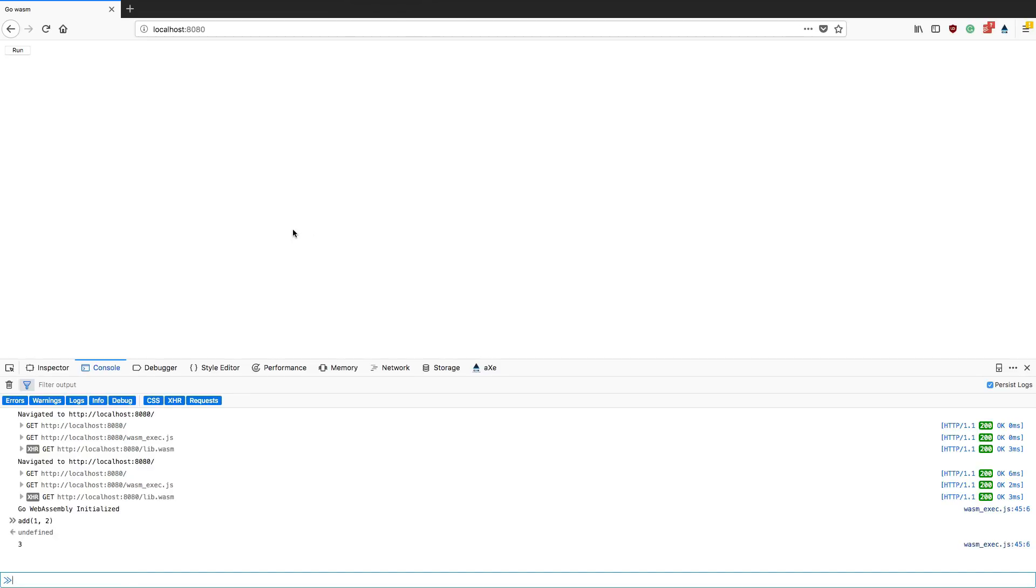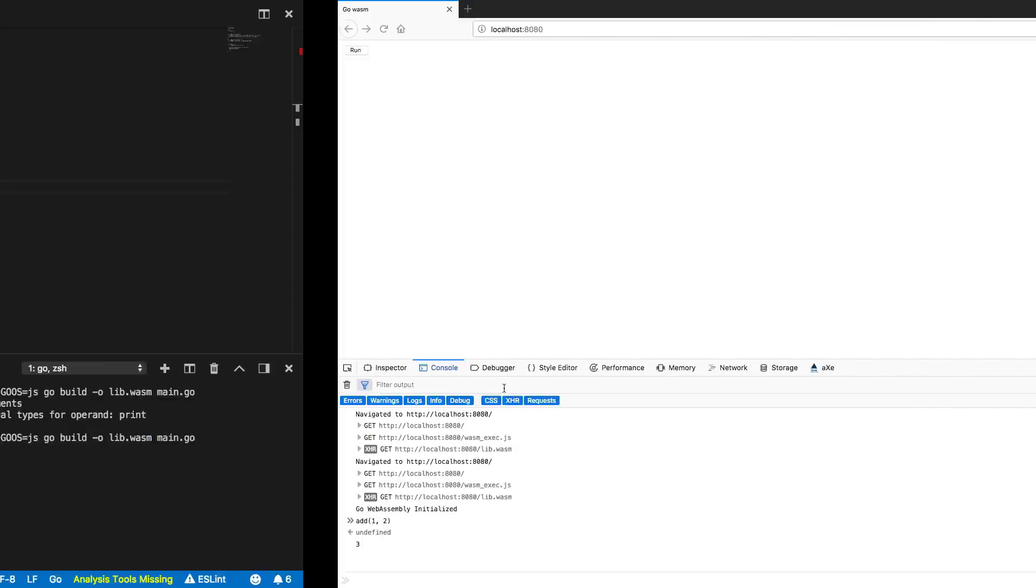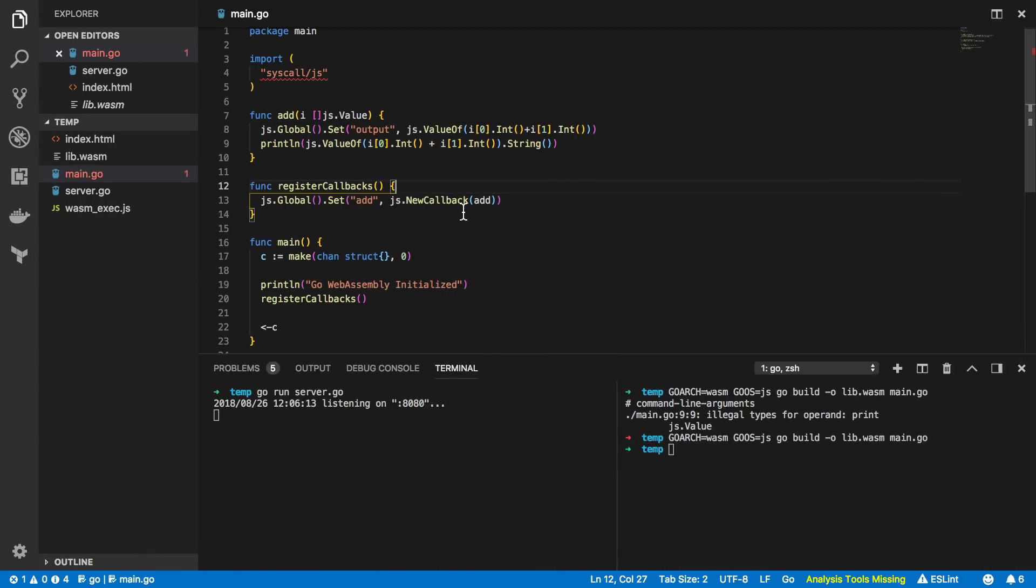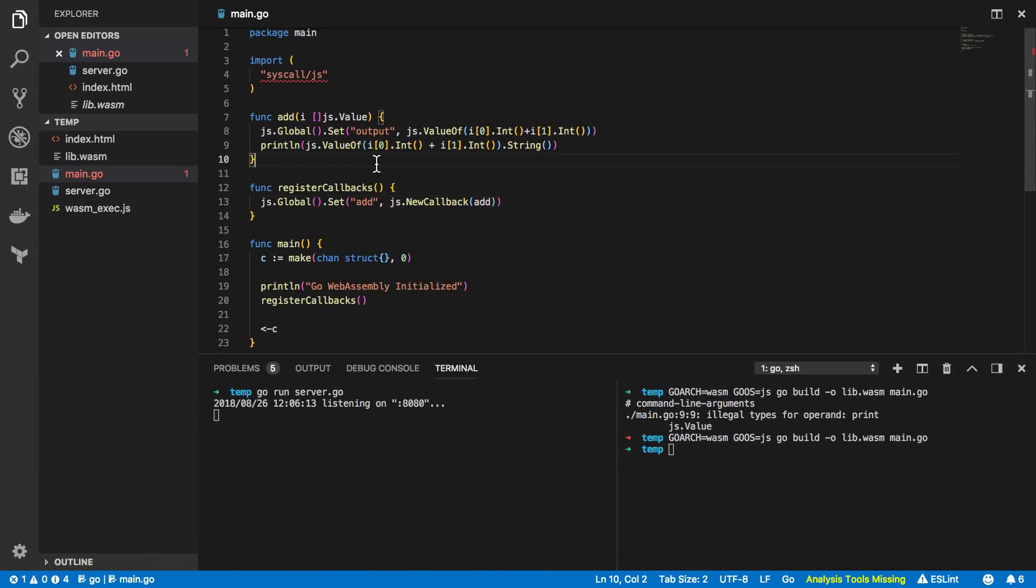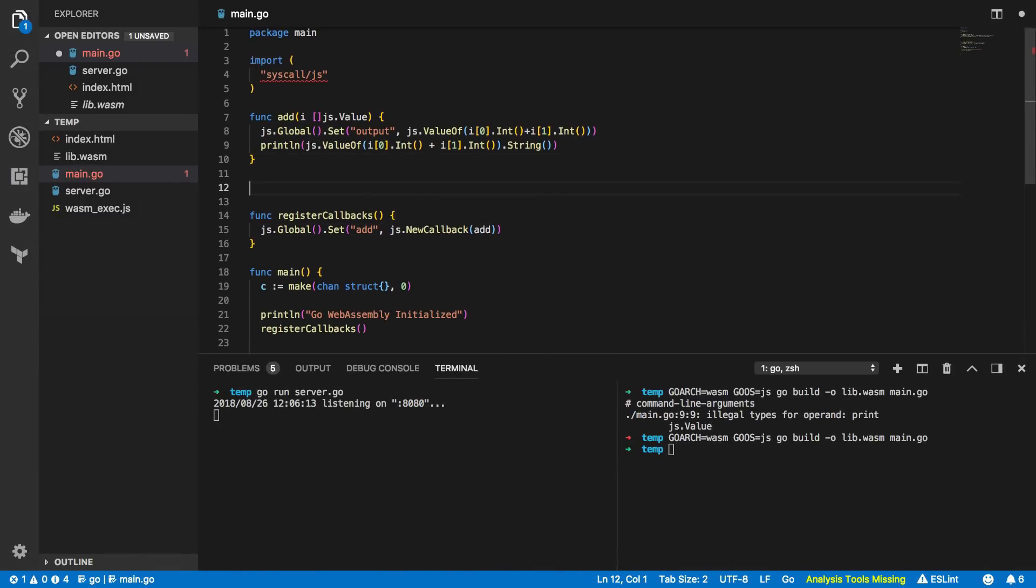So we've managed to successfully create a function within our go program and expose that to the front end using the js.new callback function. Now what happens if we want to take this up slightly further?